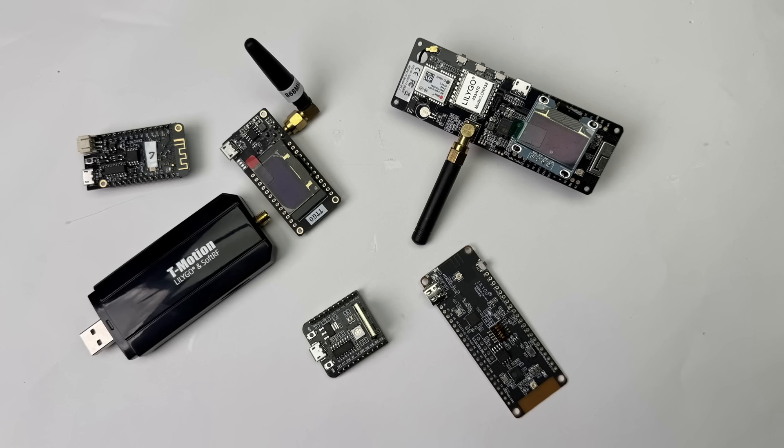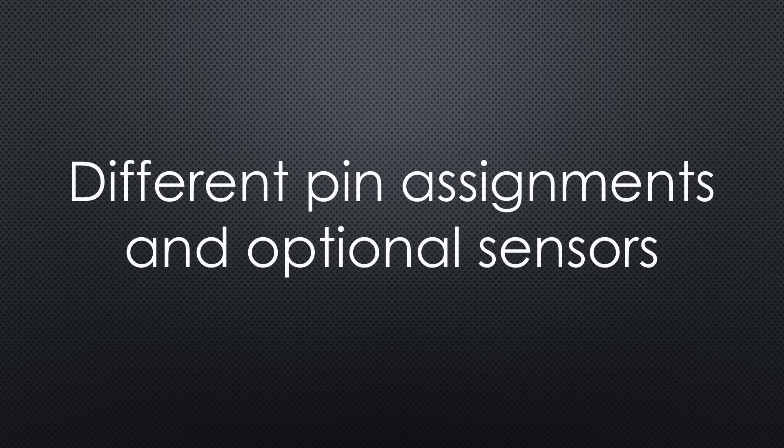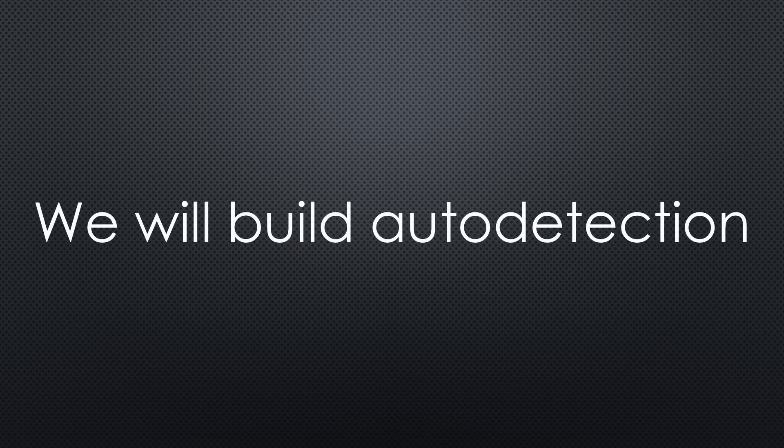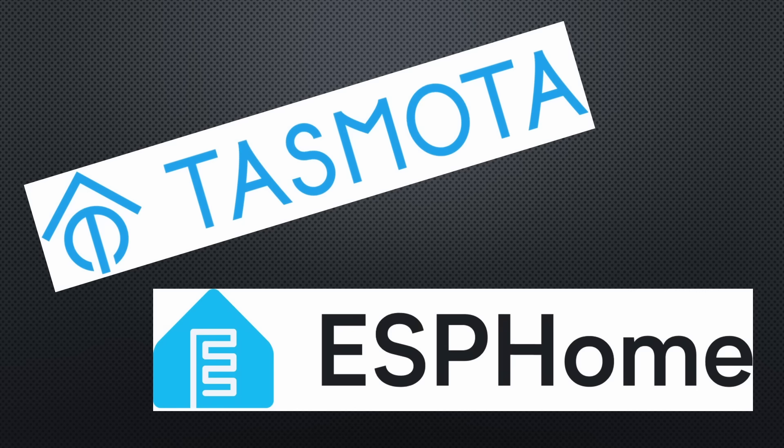We love the variety of microcontroller boards available. However, each board has different pin assignments and adding optional sensors makes things even trickier. Today, we'll solve this by implementing auto-detection for boards and sensors.